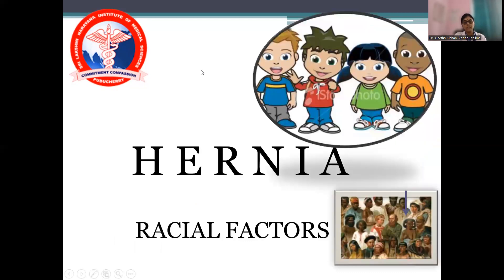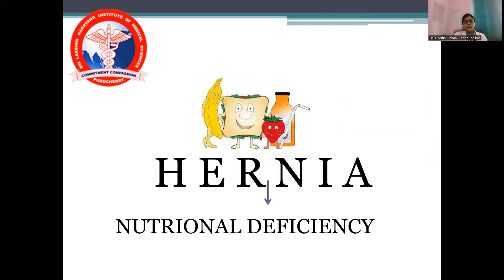R in HERNIA stands for racial factors — certain populations are very much prone for this condition, such as Southeast Asian and Chinese populations. N stands for nutritional deficiency — vitamin B6, B3, and B12 deficiencies are associated with this primary type of atrophic rhinitis.